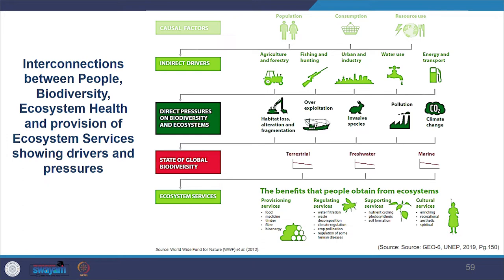These pressures change the state of global biodiversity — changes include terrestrial change, change in freshwater quality and quantity, and marine biodiversity. The services and benefits we get from ecosystems include provisioning services like food, medicine, timber, fiber, bioenergy; regulating services like water filtration, waste decomposition, climate regulation, crop pollination and regulation of some human diseases; supporting services like nutrient cycling and photosynthesis; and cultural services like enriching recreational, aesthetic and spiritual values.